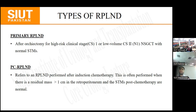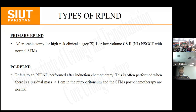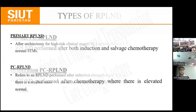Another type is the desperation RPLND, in which serum tumour markers remain elevated despite chemotherapy. There is also the salvage post-chemotherapy RPLND, done after induction and salvage chemotherapy. Whenever RPLND is performed in the setting of elevated tumour markers, it is known as a desperation or post-chemotherapy RPLND.